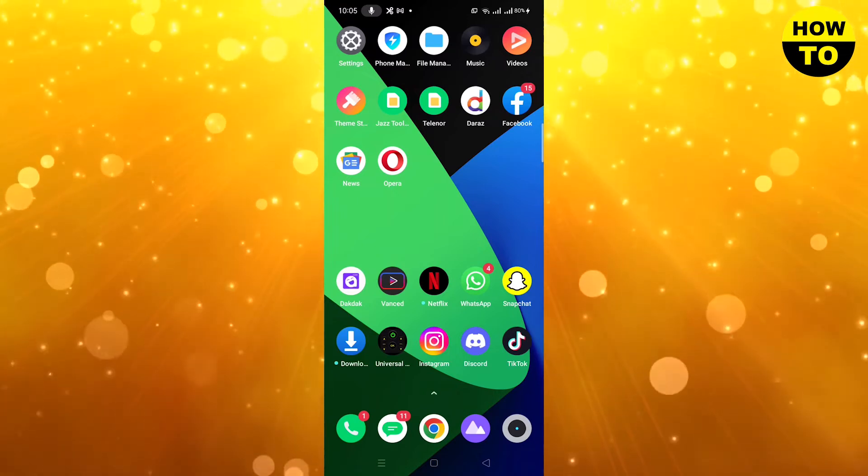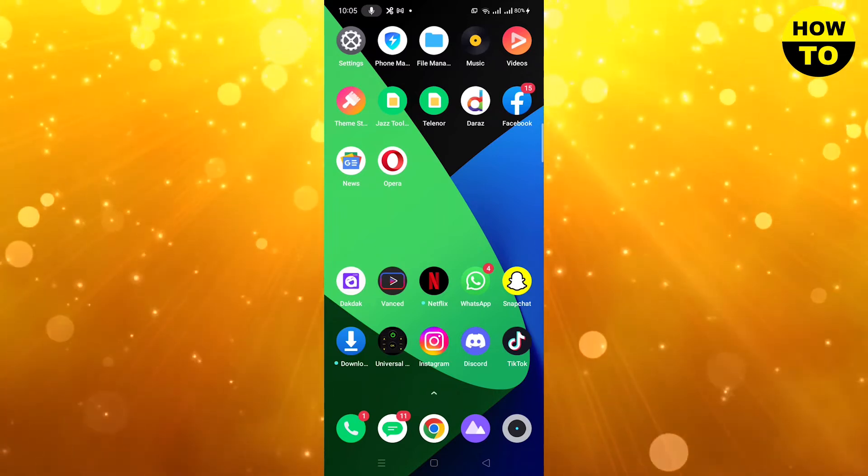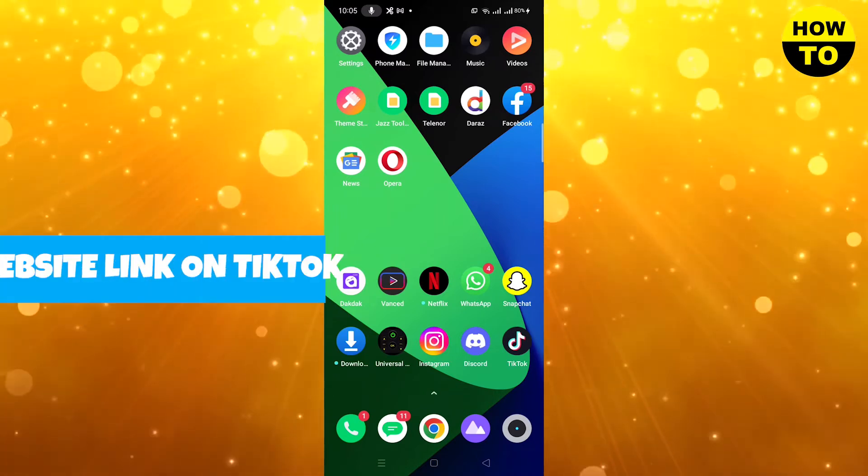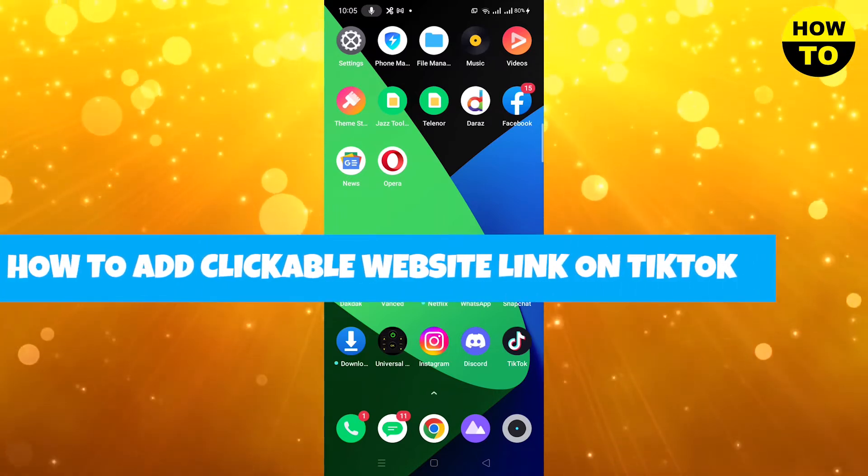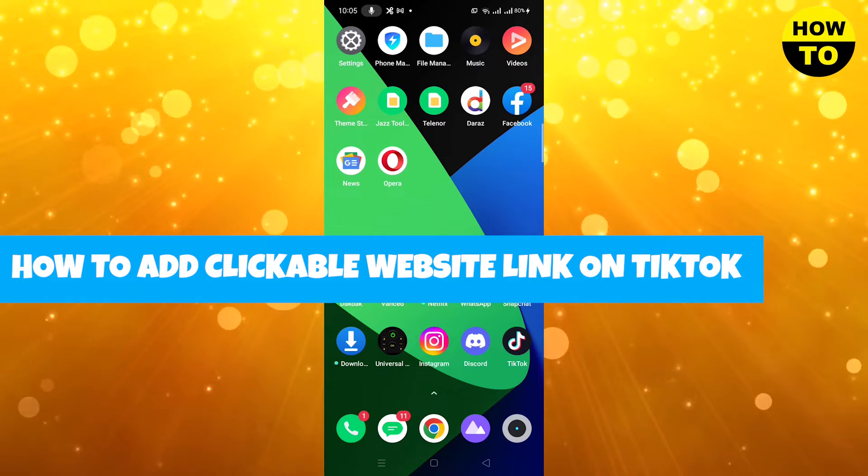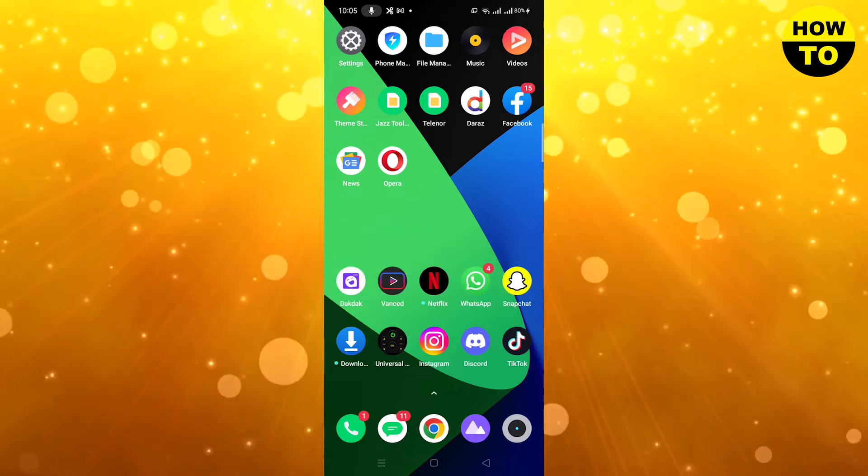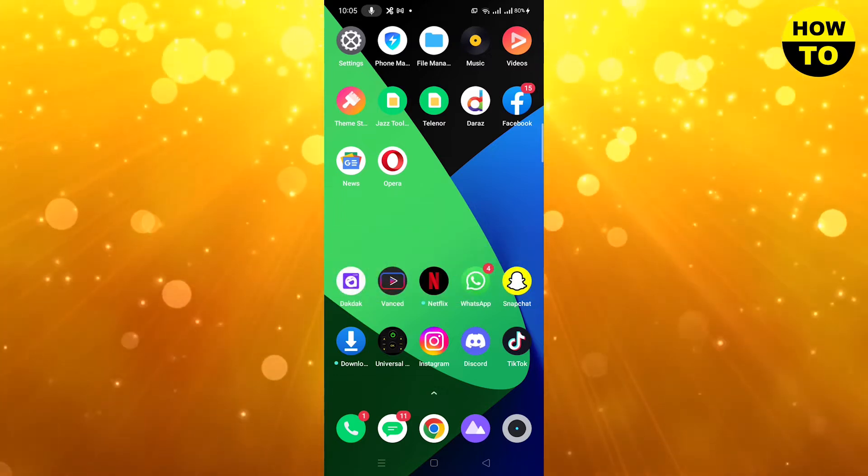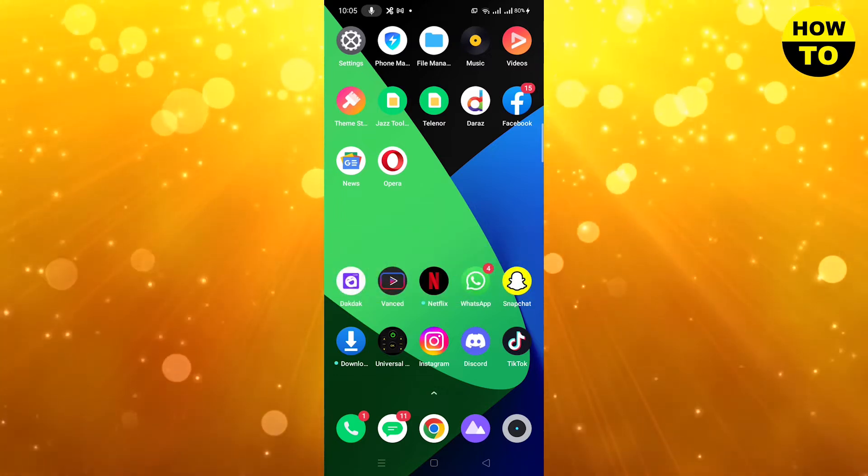Hey guys, welcome to our channel. In this video I'm going to show you how to add a clickable website link on TikTok. Simply, what you need to do is open your TikTok account.